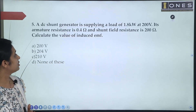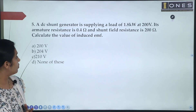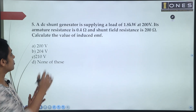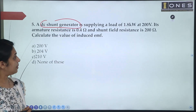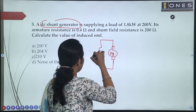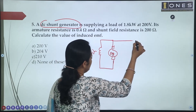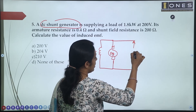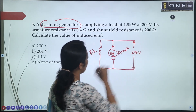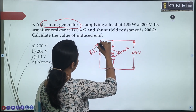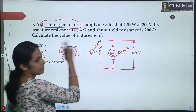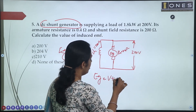Next problem: A DC shunt generator is supplying a load of 1.8kW at 200V. Its armature resistance is 0.4 ohms and shunt field resistance is 200 ohms. Calculate the value of induced EMF. The generated EMF is: EG = V + IA × RA. We need to find the armature current IA first.